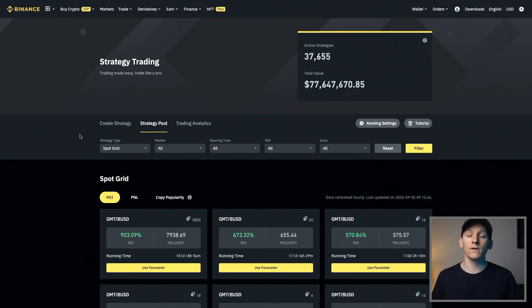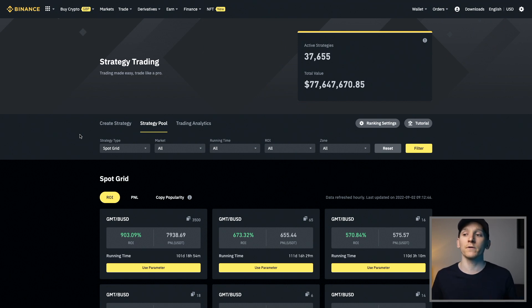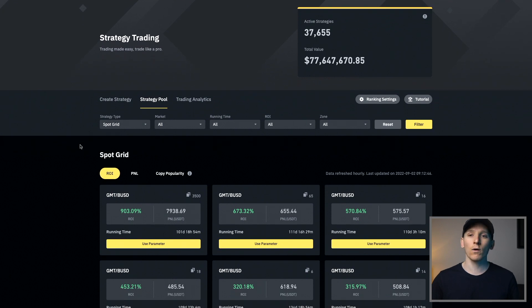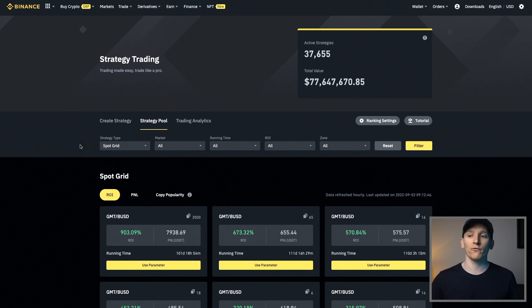In this video, we'll go through all of the different trading bots on Binance. There are a few different ones with different outcomes and the way that they trade is different as well. So you can choose the one that most suits you and the outcomes that you want from your trading with the bot. I'll leave all of the different bots as timestamps in the description so you can click through to each one individually.